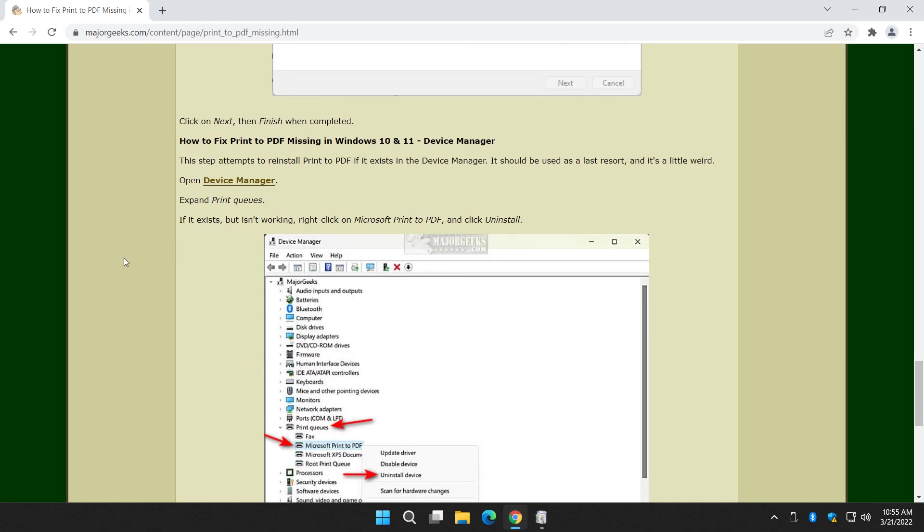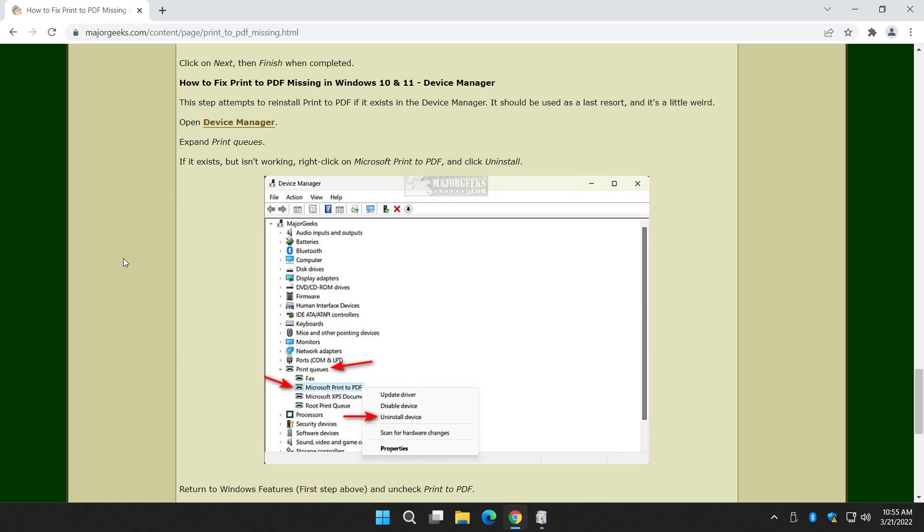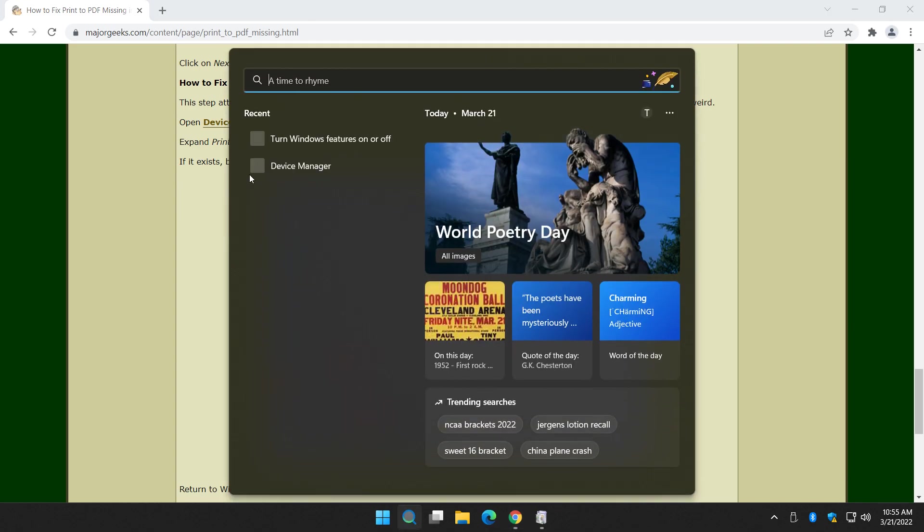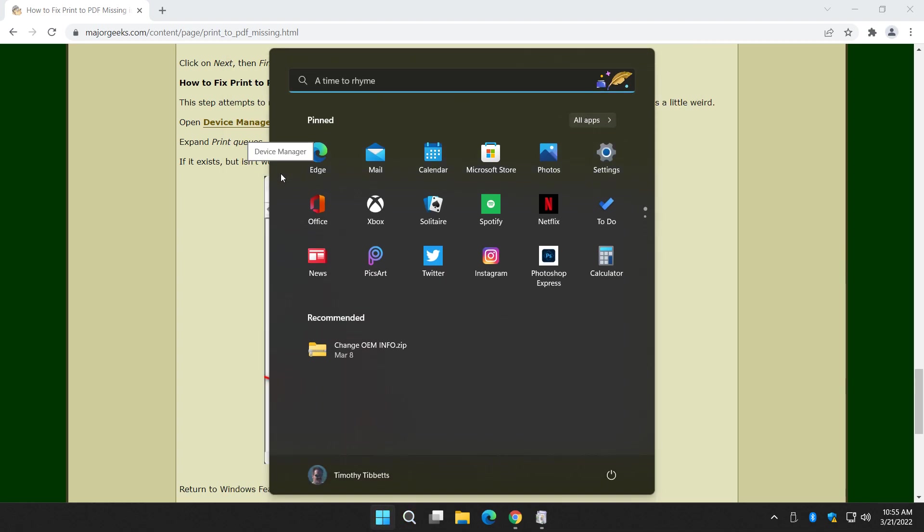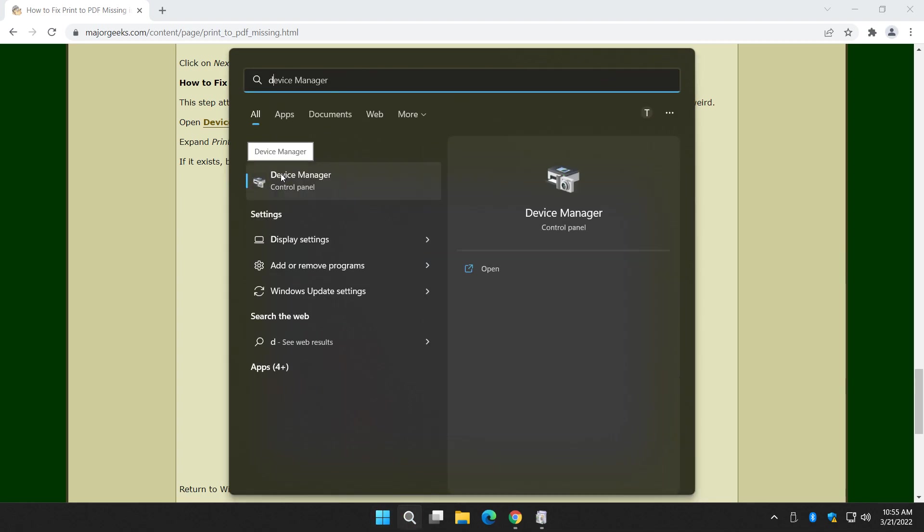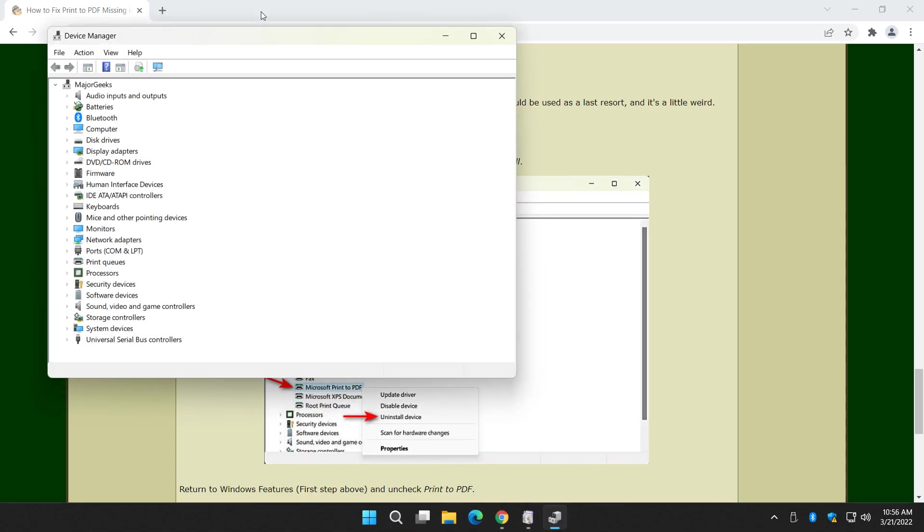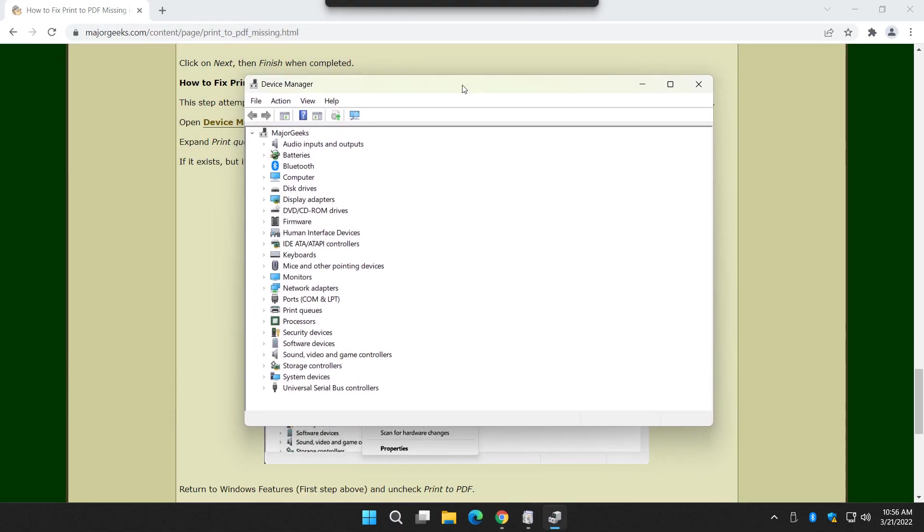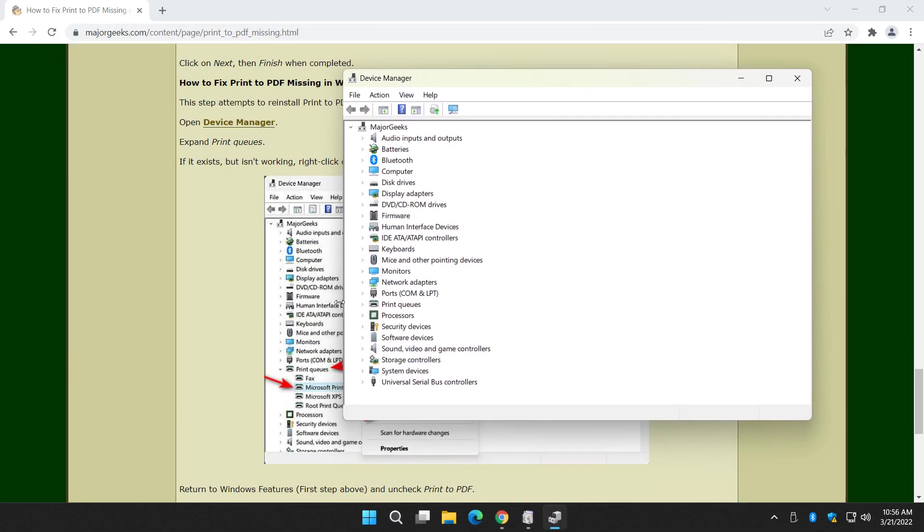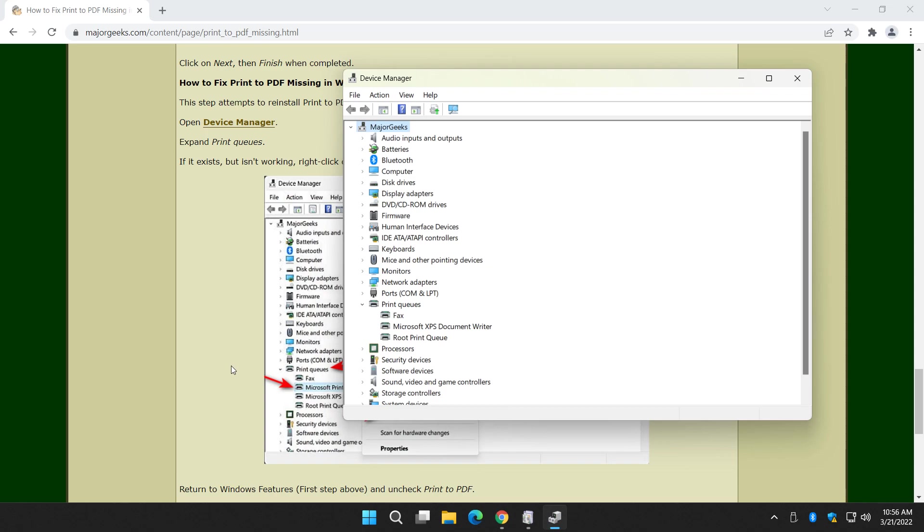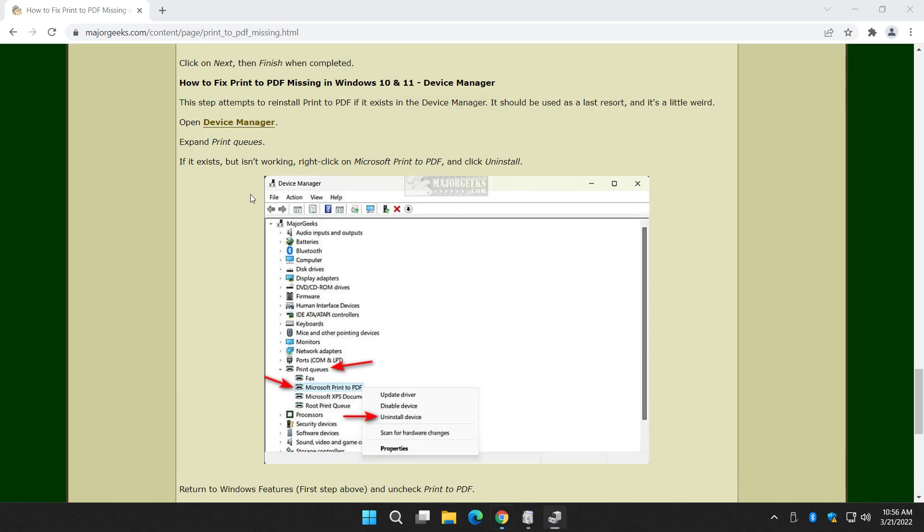Now here's the one I've kind of perfected over a bunch of tries. So we're going to start with the device manager. And this is a little funky. So Windows key plus S. Start typing in device manager until you see it and click on it. We're going to expand print queues right here. As you can see, I don't have Microsoft print to PDF.